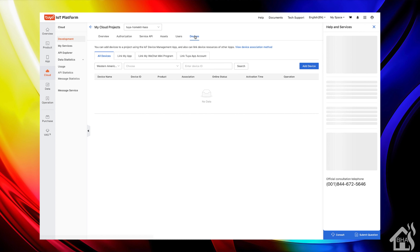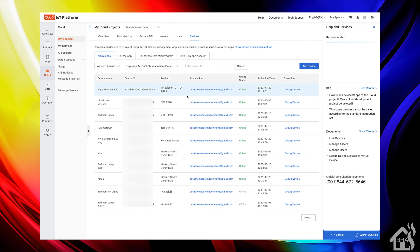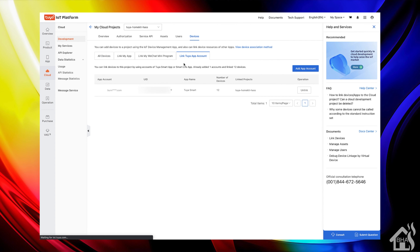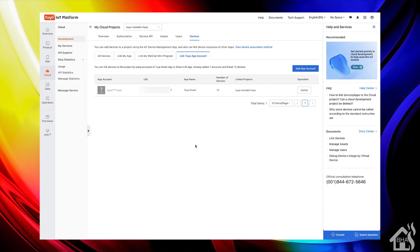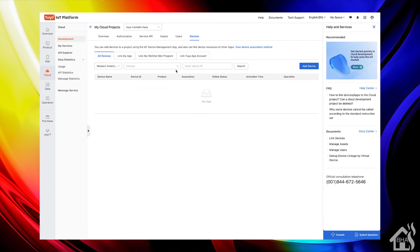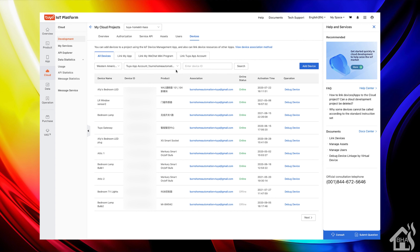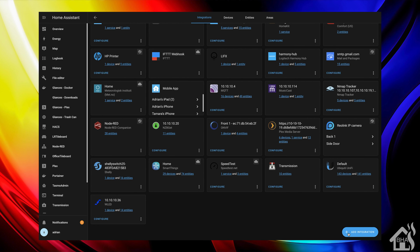Go over to the devices section and look for the link Tuya app account. This is where you can add in an app account. It's going to give you a QR code that you can scan on your phone inside the Tuya app. Once you scan that QR code, it will pull in all those devices and link that account with your developer account. As you can see, I've already done that, and here are all of the devices currently configured in my Tuya app. Not all of these devices are going to work with the new Home Assistant integration just yet, but most of them probably will, and they're adding more configurations for additional devices all the time. Once you do that, you're ready to go back over to Home Assistant and add in that new integration.